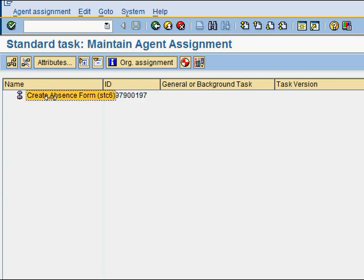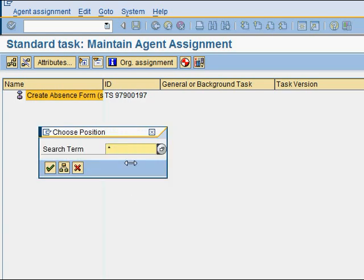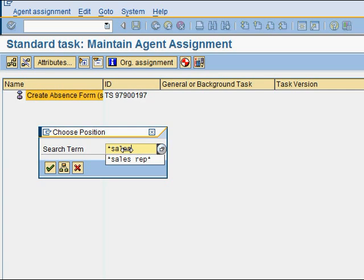I click on this and choose 'create agent assignment' — this defines who can execute the task. I'll choose position, and I'll use a sales rep position which I created earlier.